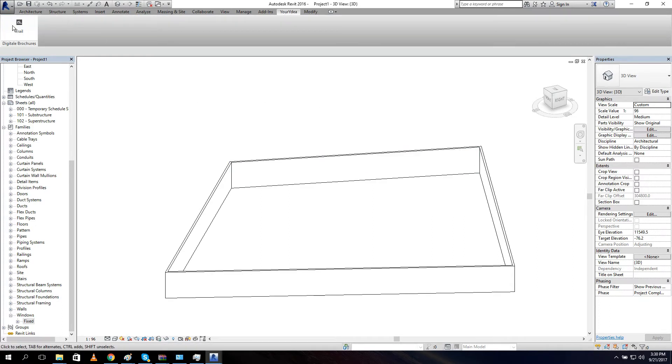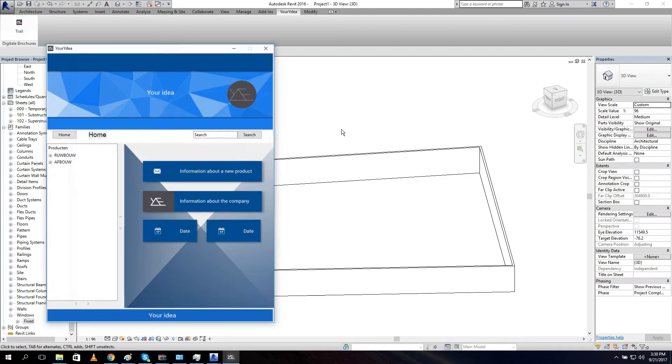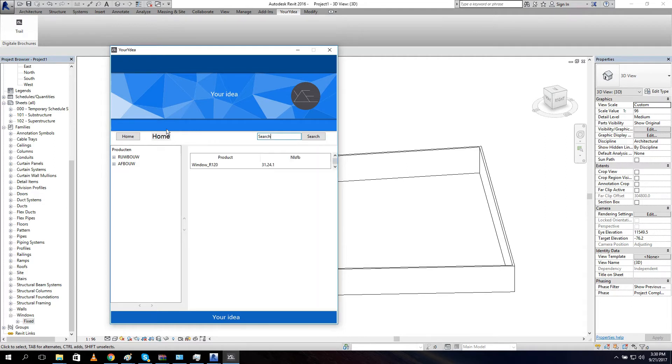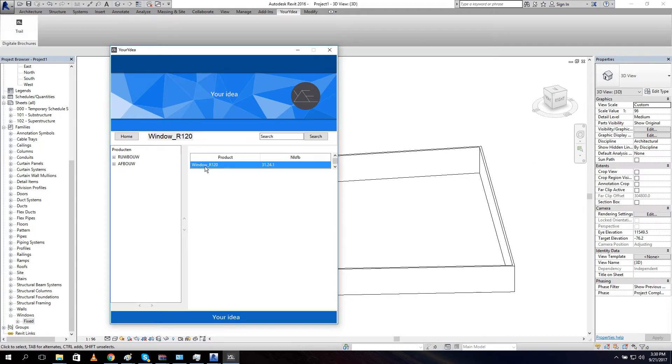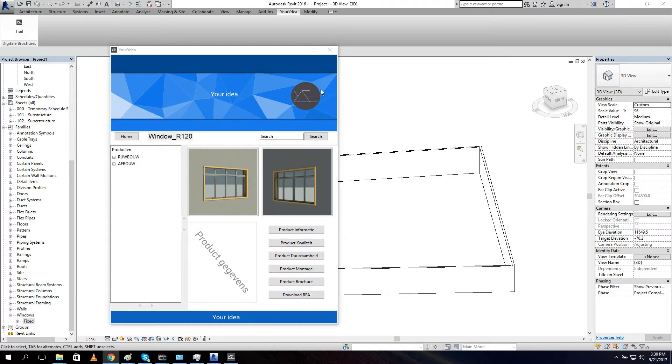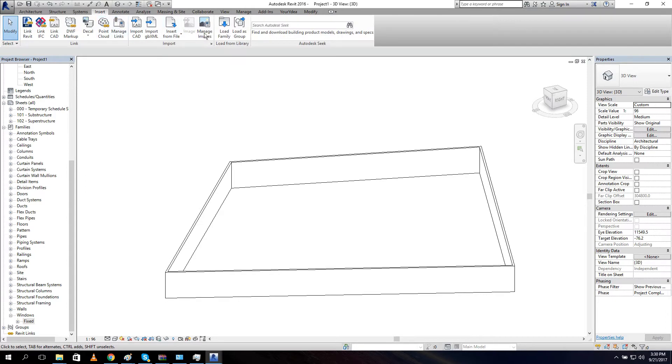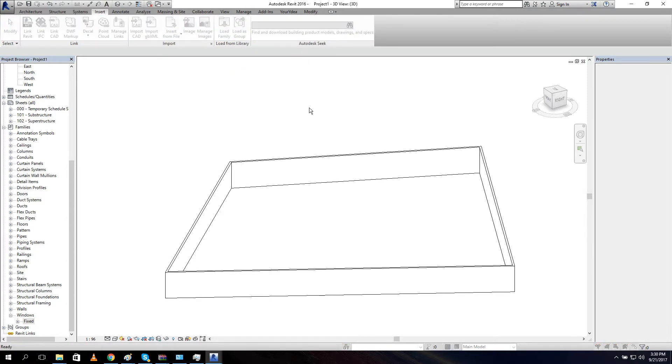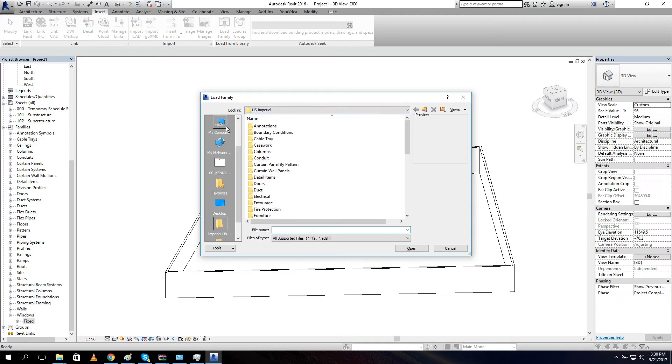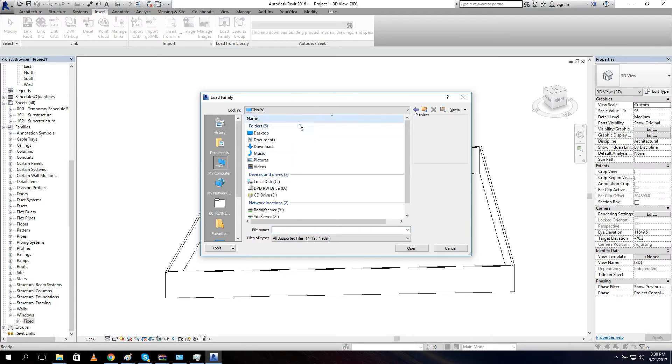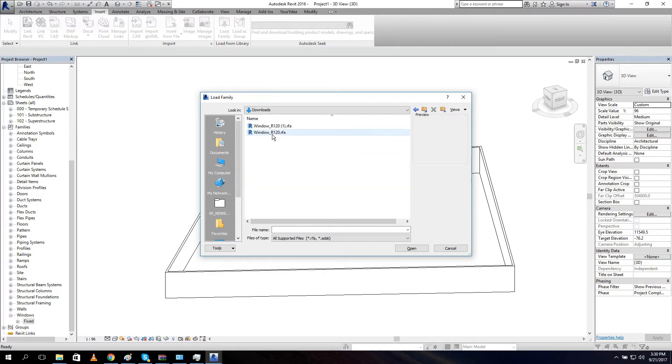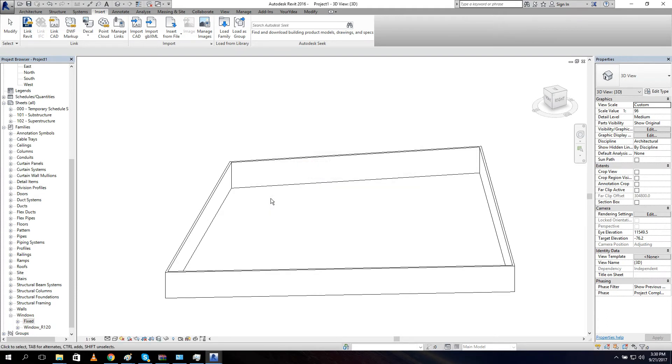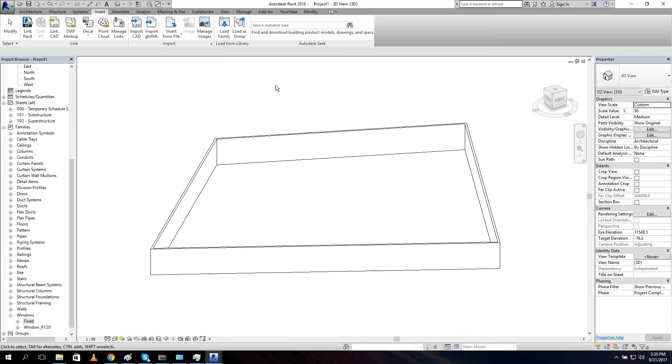So if you click here, this is the trial version. And we search for window. Let's search window R20. Let's open it and we can here download our file, download our family. Let's download it. The next thing what I need to do is, let's go to insert and load our family. Load family. I am going to PC because it is in downloads. Go to downloads and let's open our window. Need to update because it is a window from 2009.